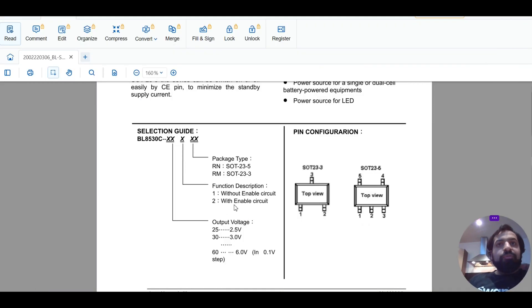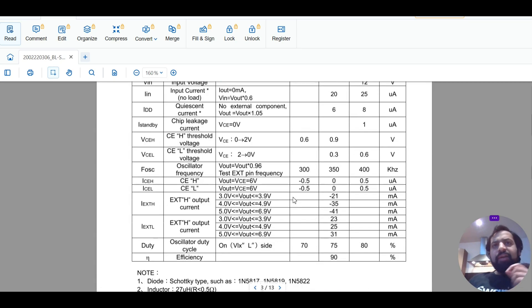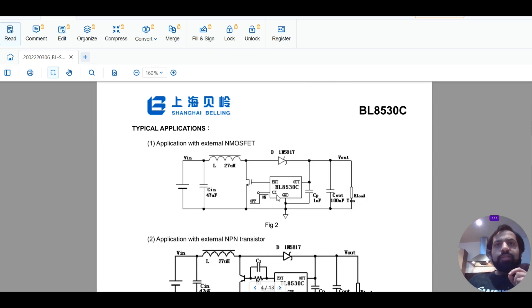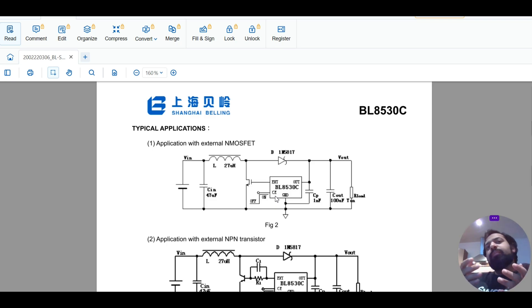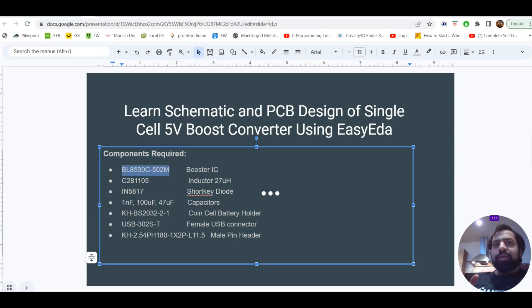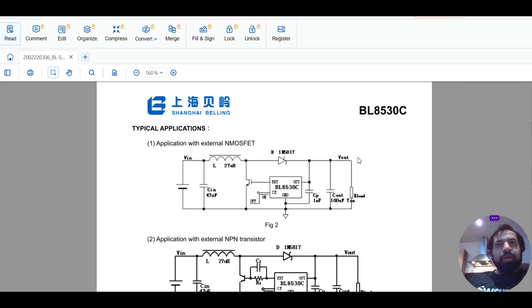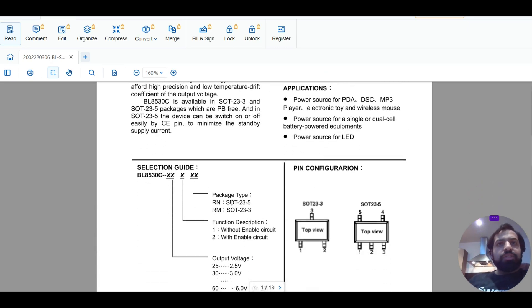The next digit in the part number is '2', which means it has an enable circuit. I can show you here — it has an enable pin. When the circuit is active, the enable pin goes high. If you install an LED at that point, the LED will indicate that the circuit is ready to use and you can get output from it.